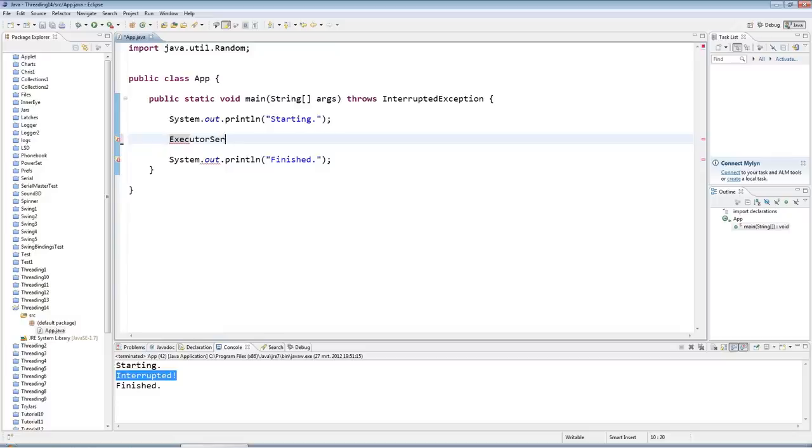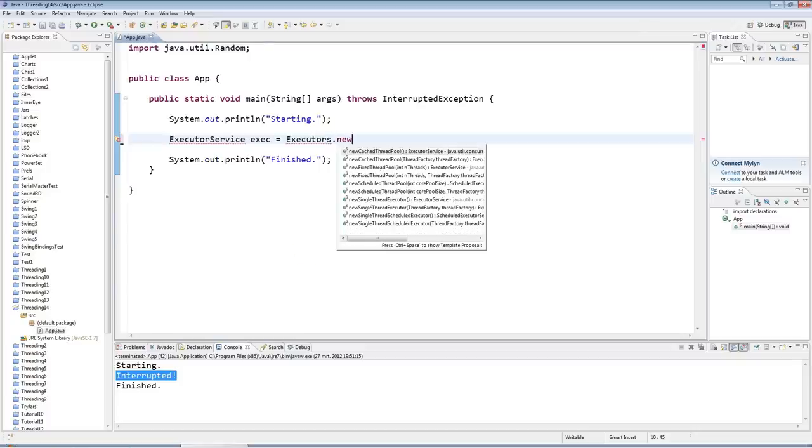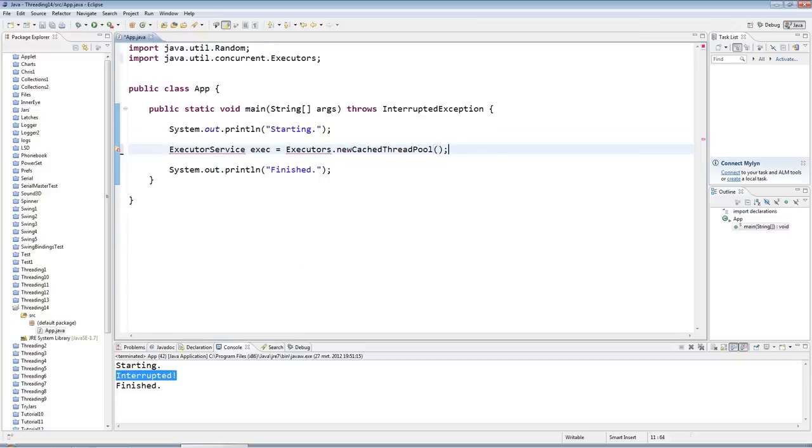And I'll do a very similar thing here, but I'll use a thread pool. I'll say ExecutorService exec equals Executors.newCachedThreadPool, and this is all stuff that I covered in previous tutorials in this series.